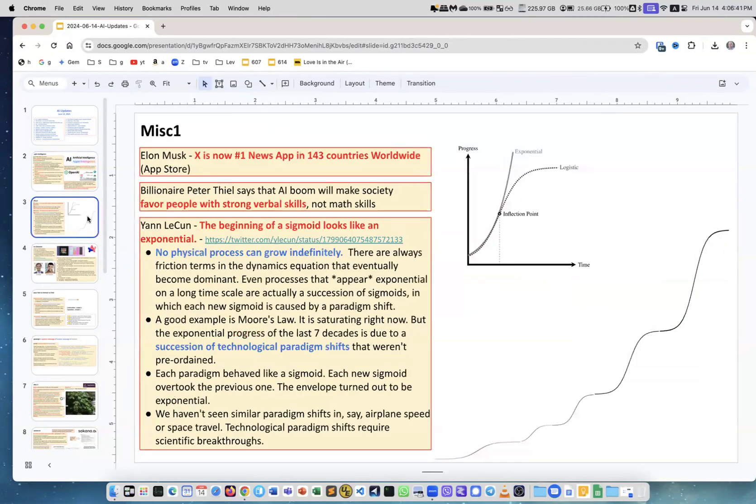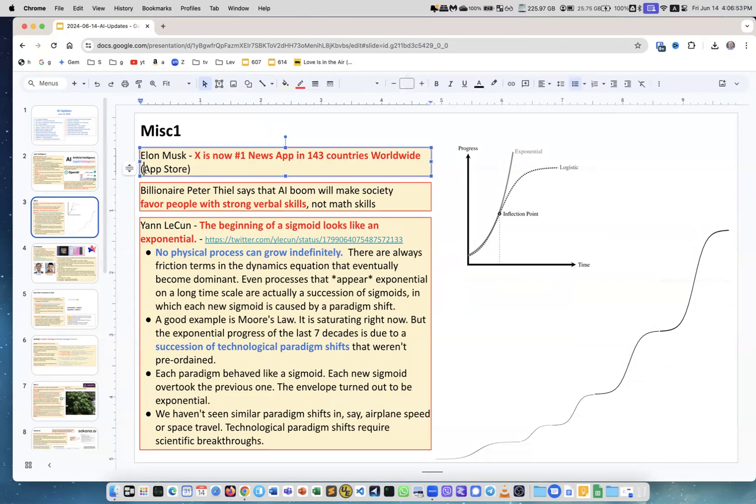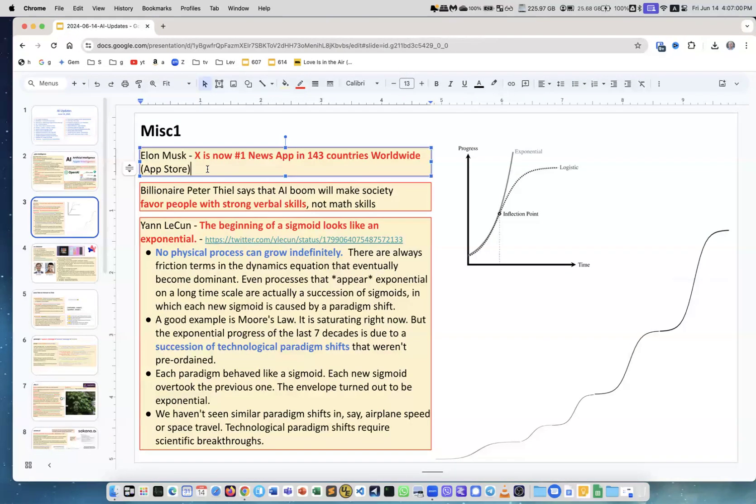Elon Musk tweeted that X, which is former Twitter, is now number one news app in 143 countries worldwide on the App Store. This is something I frankly use all the time. Before Musk took over Twitter I didn't use it, but now it just became my favorite app.